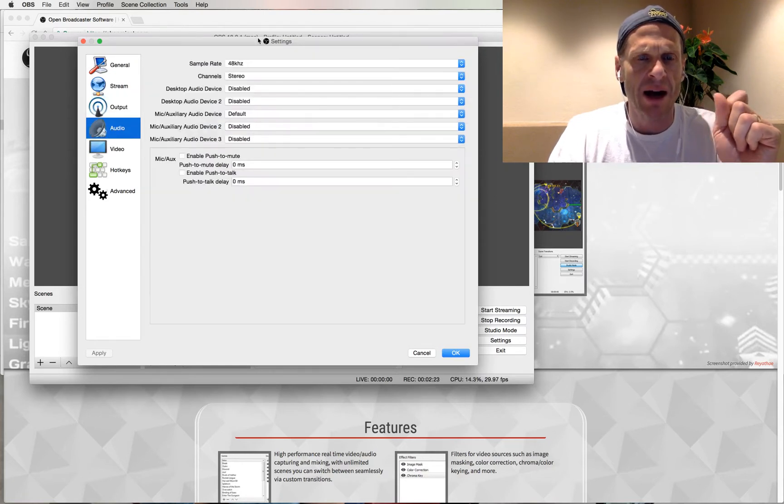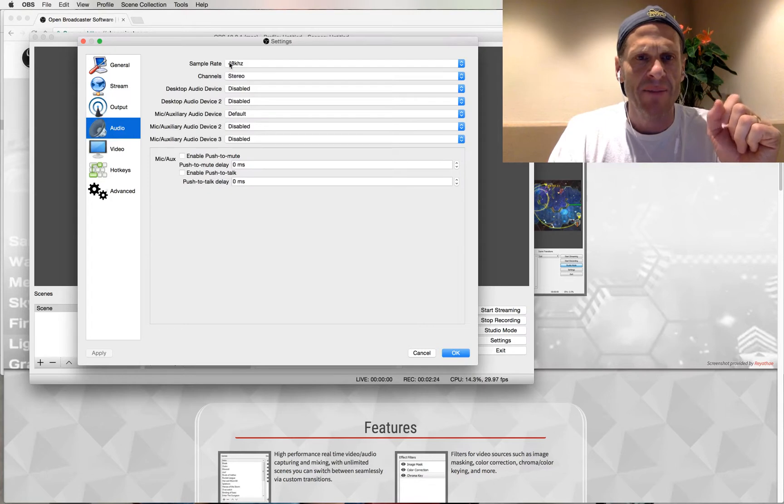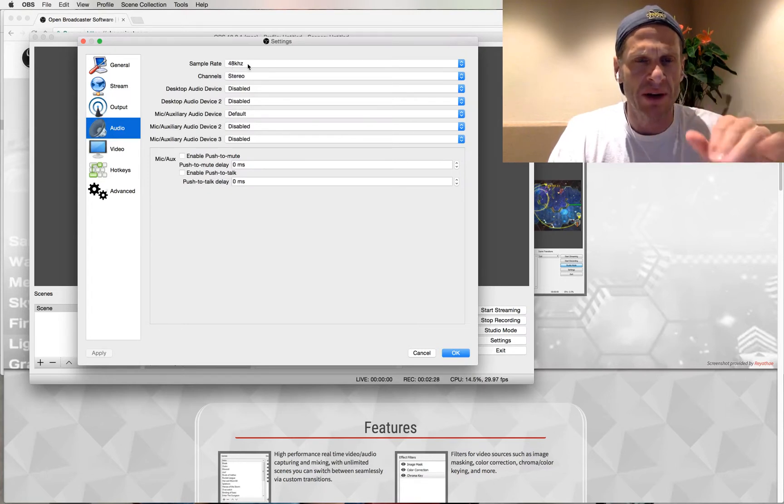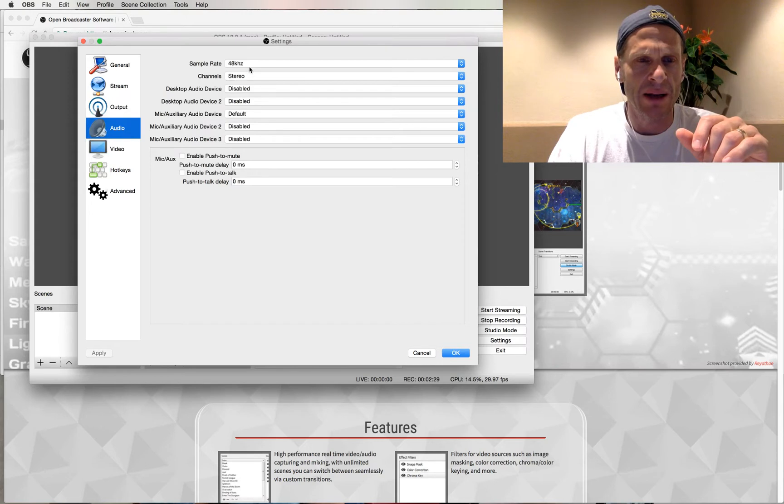Here are my Audio Settings. I've set this to 48 kHz, and I'll show you why in a second. For this video, I set it to 48 kHz.